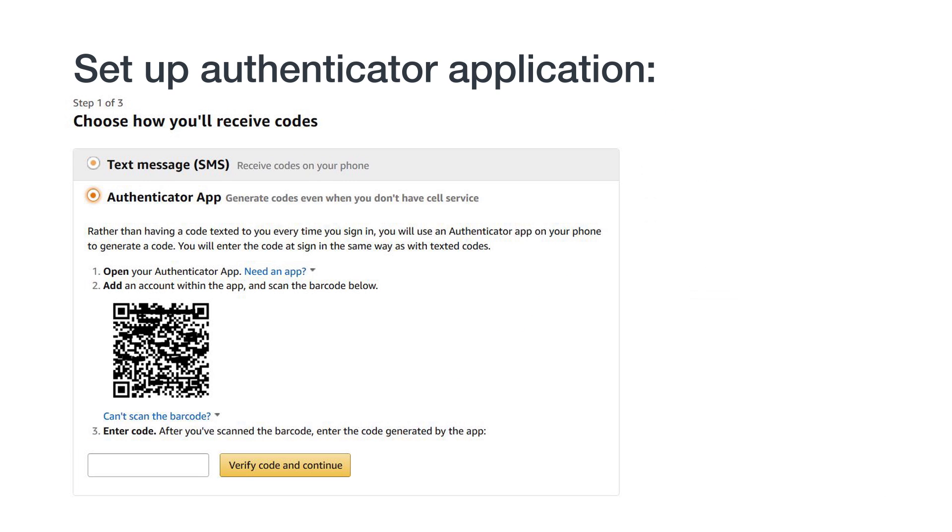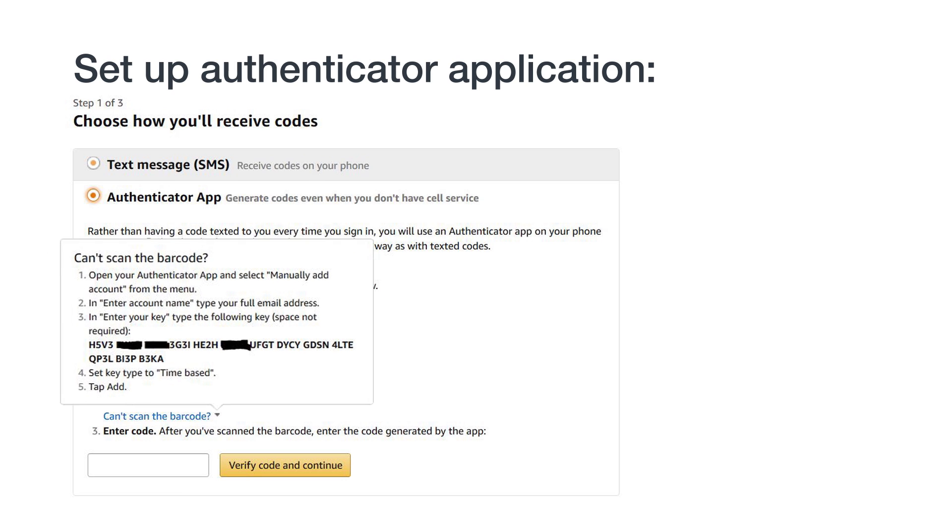If you can't use the camera on your device to scan a QR code, you can still set up an authenticator app. You'll just have to type in the key manually. On the 2SV registration page, click Can't Scan the Barcode underneath the QR code. You will see a long string of characters, which is your key.